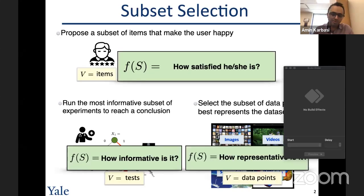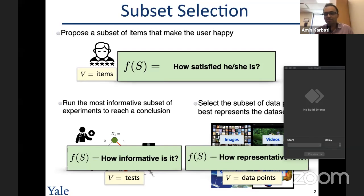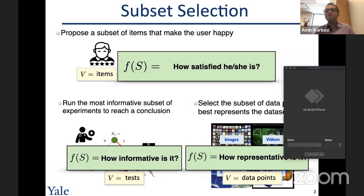In all these problems, we have a ground set V of items, tests, or data points, and we have a function F that determines the utility of any subset S — for instance, how satisfied the user is with the selection of items, how informative the set of experiments are, or how representative the data points are.